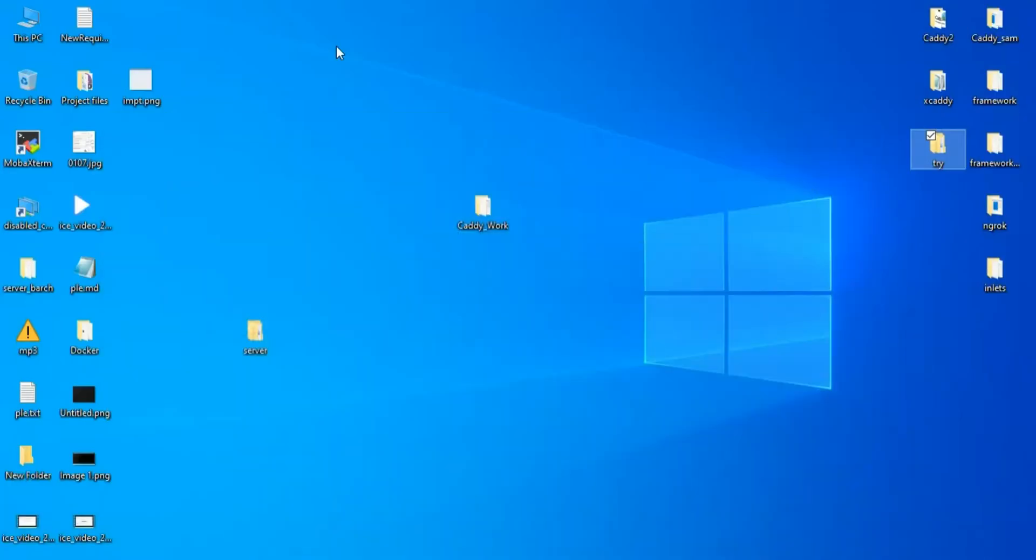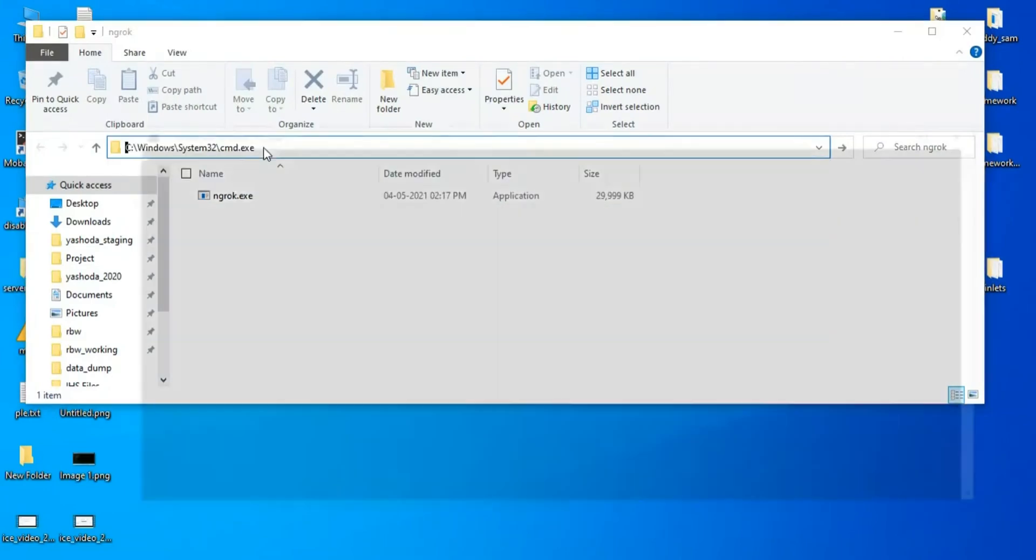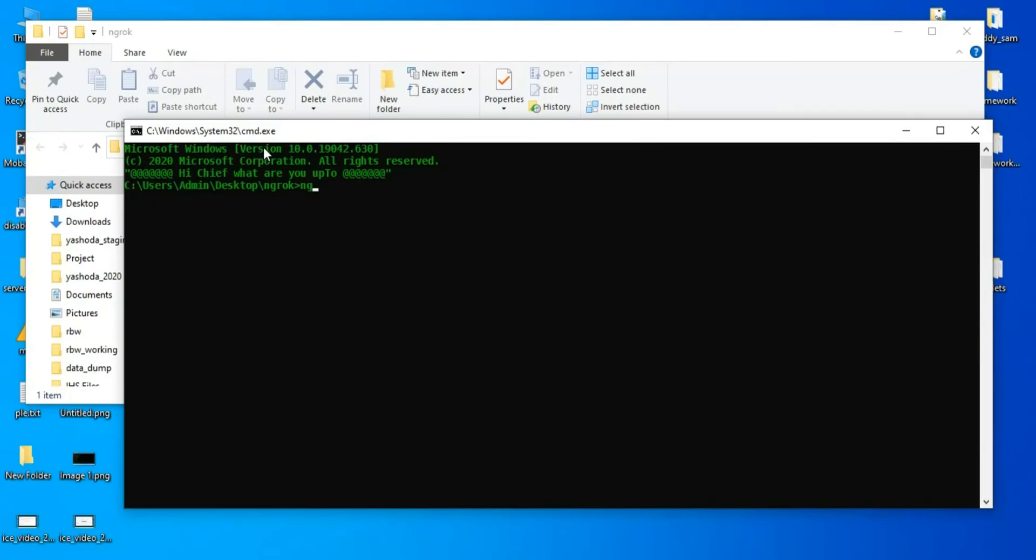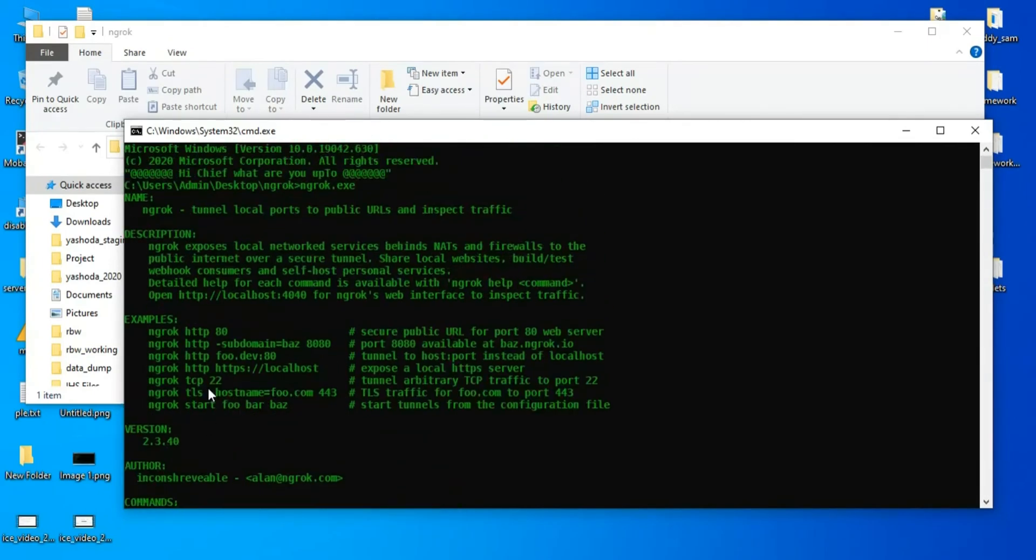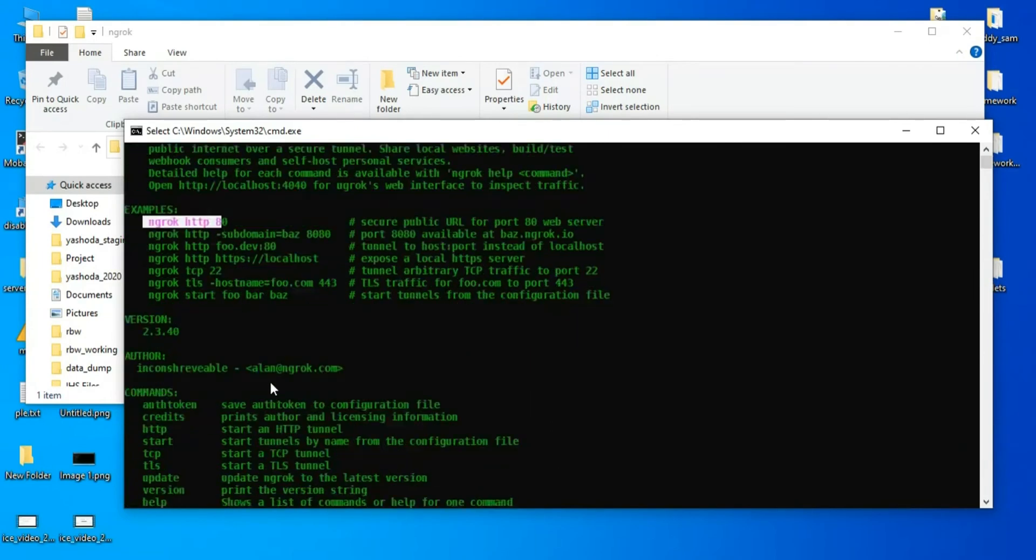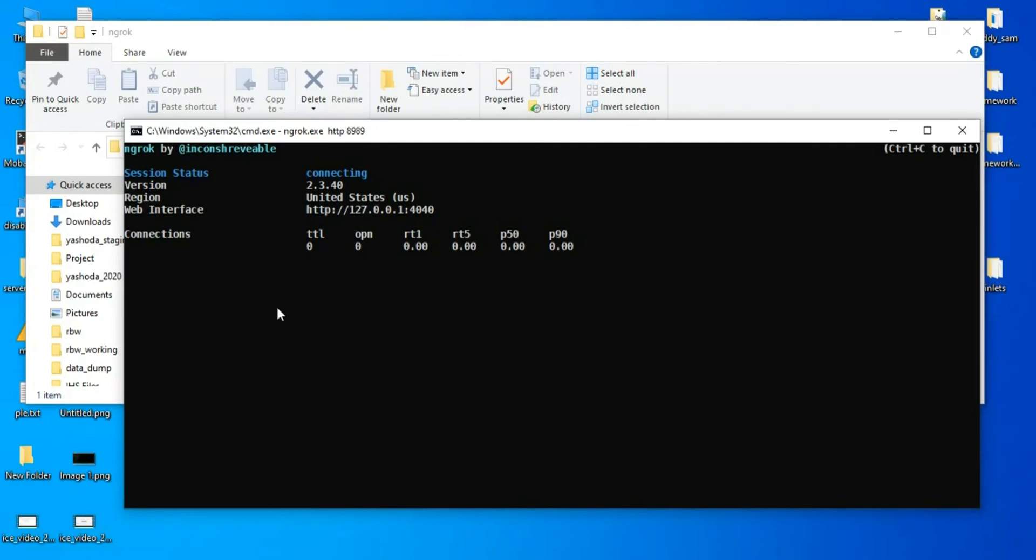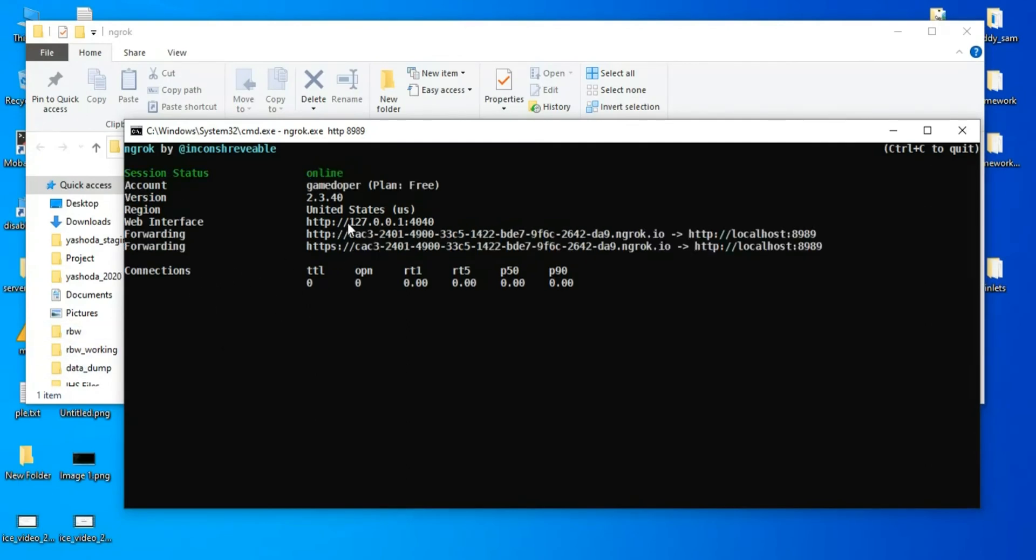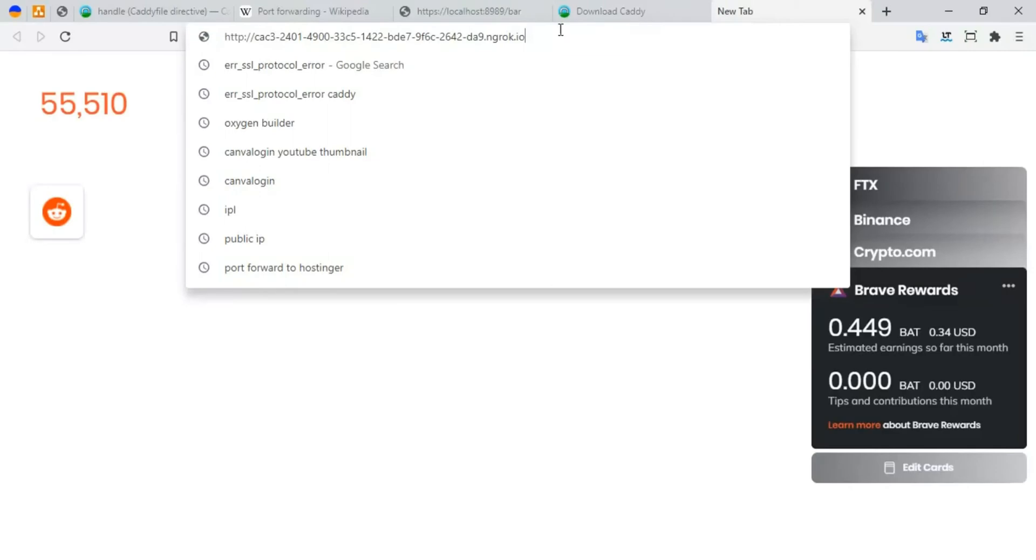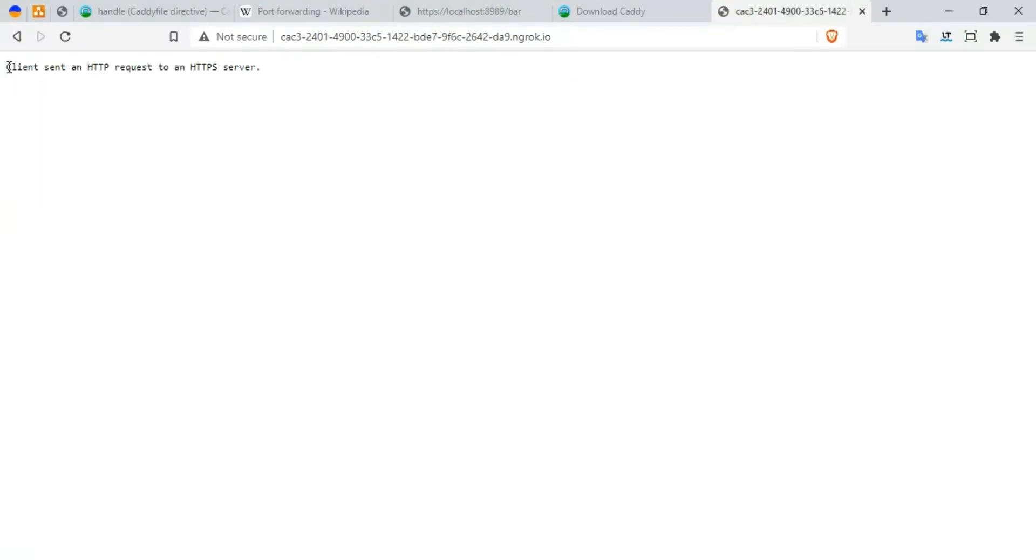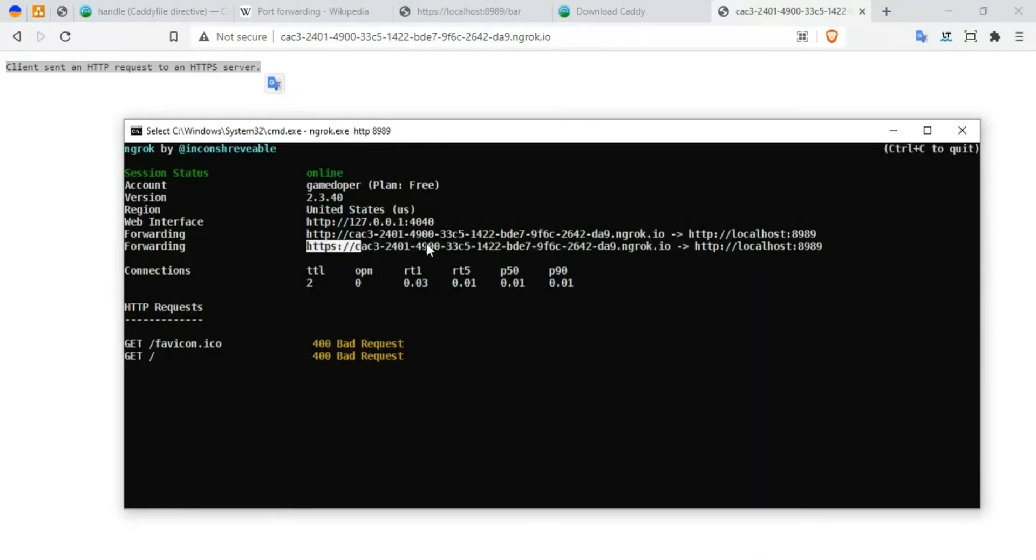I have already downloaded ngrok. I'm going to open command prompt and say ngrok. How do you run ngrok? Ngrok HTTP 80... So this is the route. It says 'client sent an HTTP request to an HTTPS server', so it's not really working. Let me copy another one - the HTTPS one. Let's see. It still says the same error.